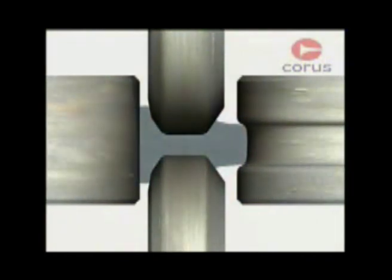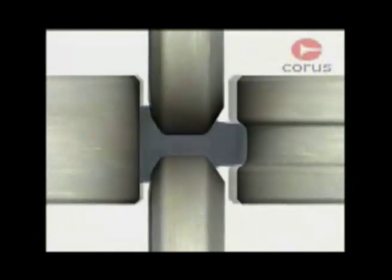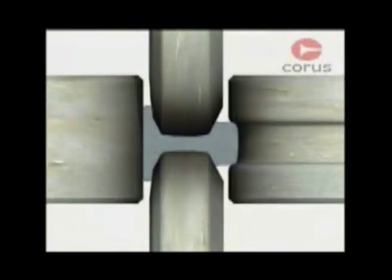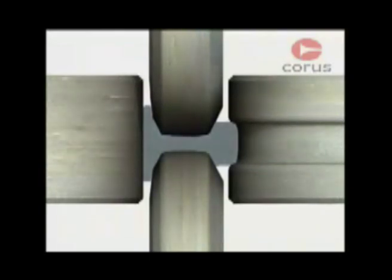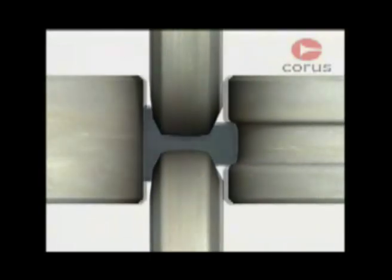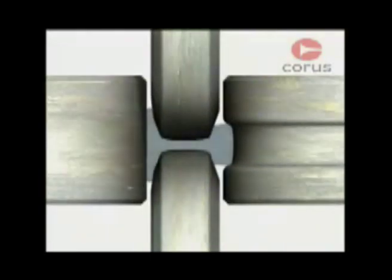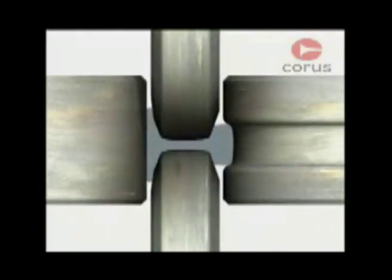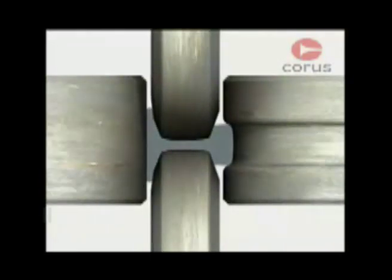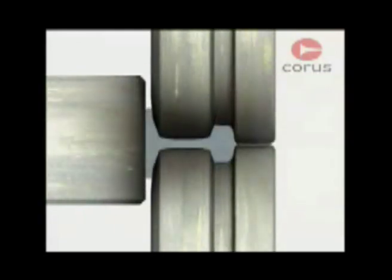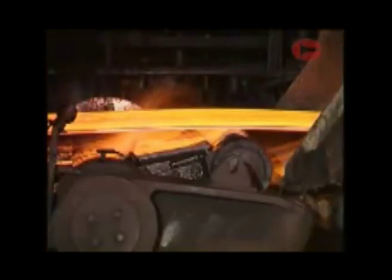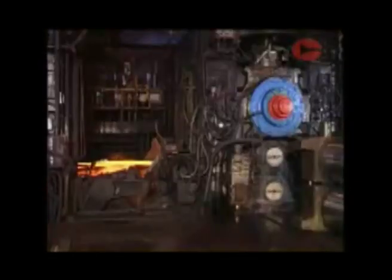Whatever the product, the principles of hot rolling are the same. Steel is squeezed between rolls until the final thickness and shape are achieved. To do this, the rolls must exert forces of tens of millions of newtons, equivalent to a weight of thousands of tons.